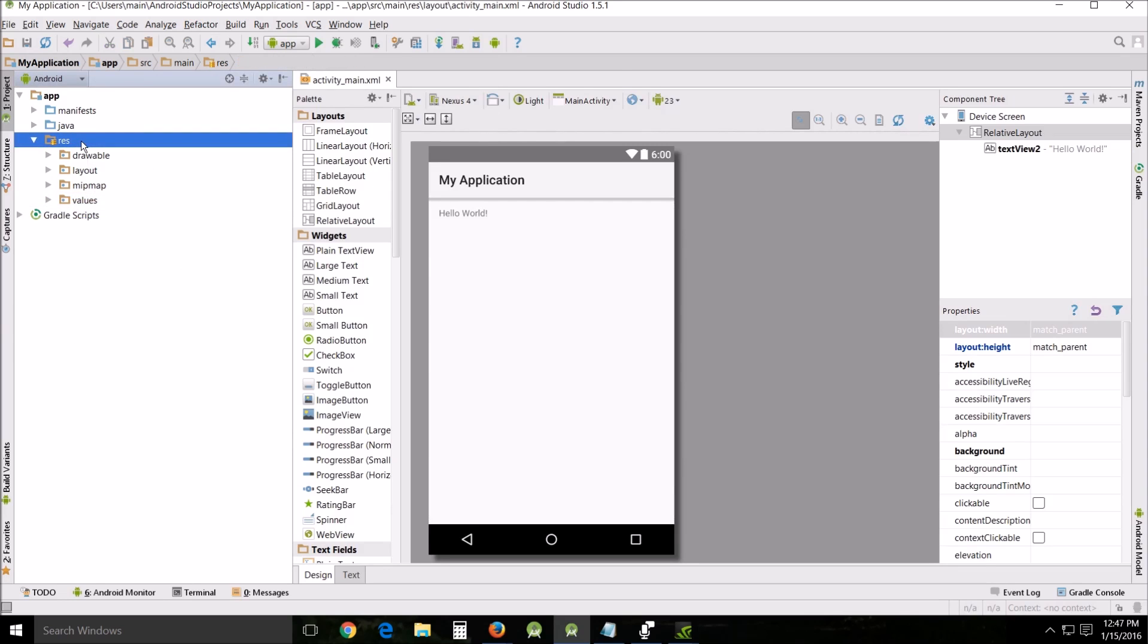This process of externalizing, of putting them in a like a centralized location, allows you to be very flexible in the creation of your apps. You'd be able to support specific device configurations, different languages or screen sizes.